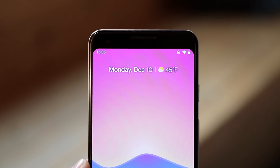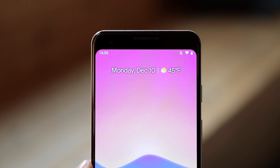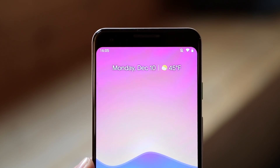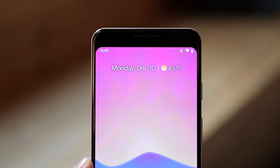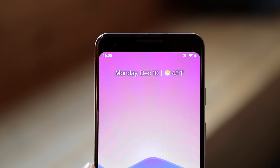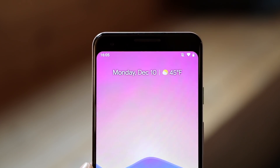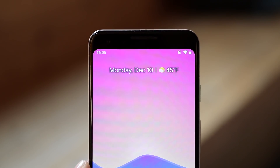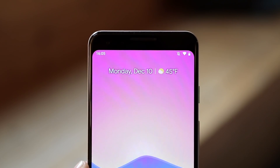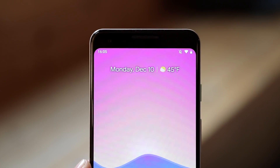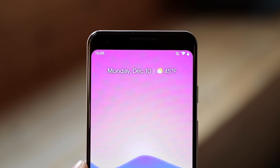Starting at the top, I'm using Google's At-a-Glance widget. I love it for its simplicity and design, as it conveniently shows things like upcoming calendar events and weather conditions when I need them.